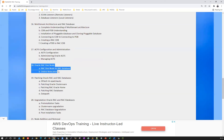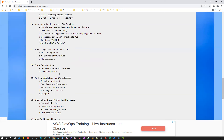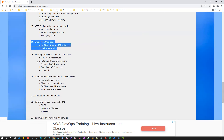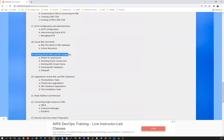We'll deep dive into RAC One Node — how to relocate RAC One Node from one node to another. Then we'll cover patching your RAC database and clusterware: how to patch ASM, clusterware, RAC database home, RAC databases, and how datapatch, opatch, and opatch auto work.